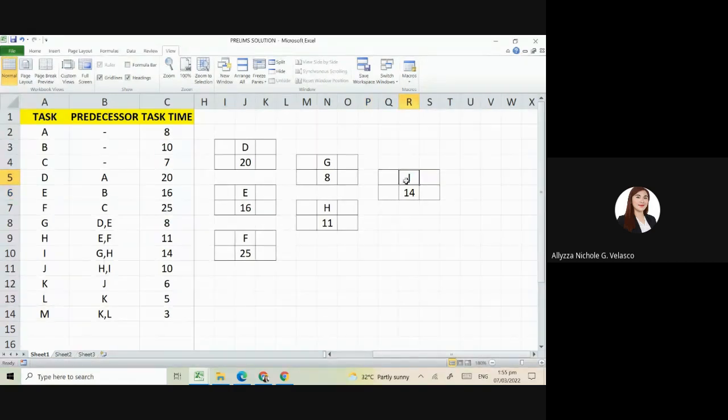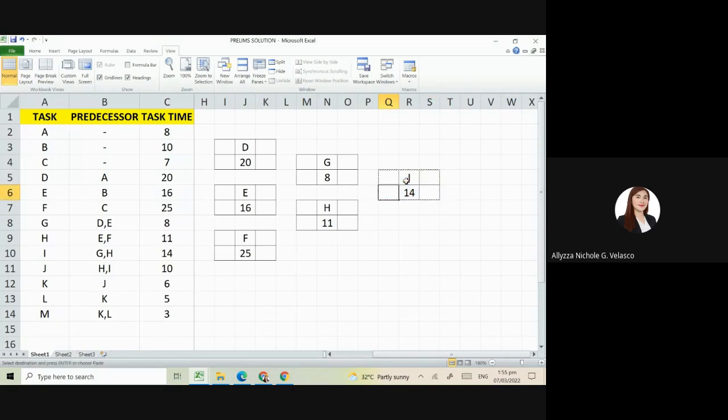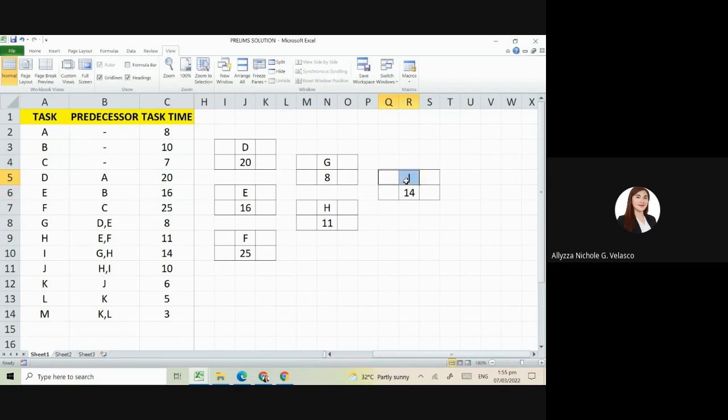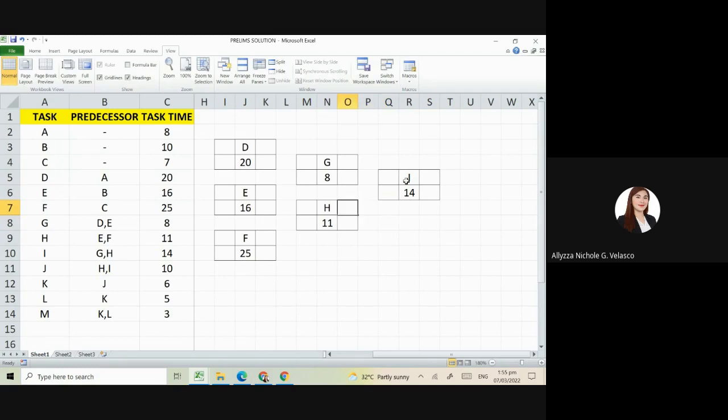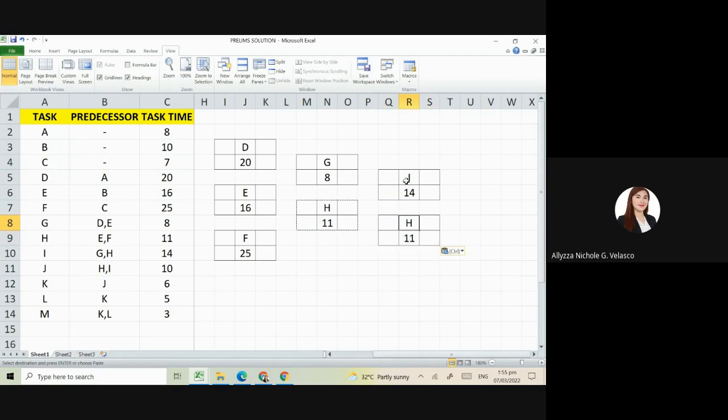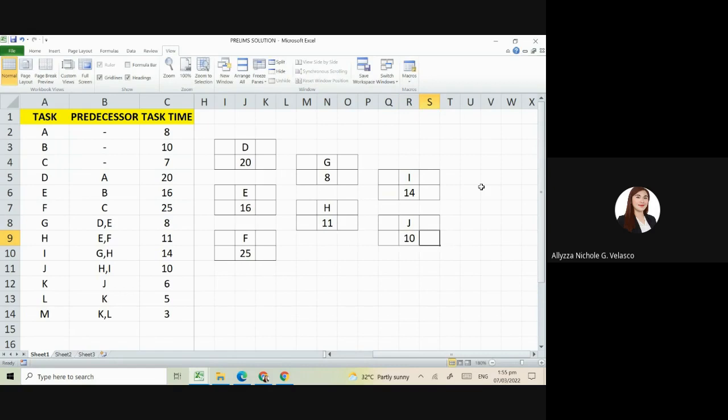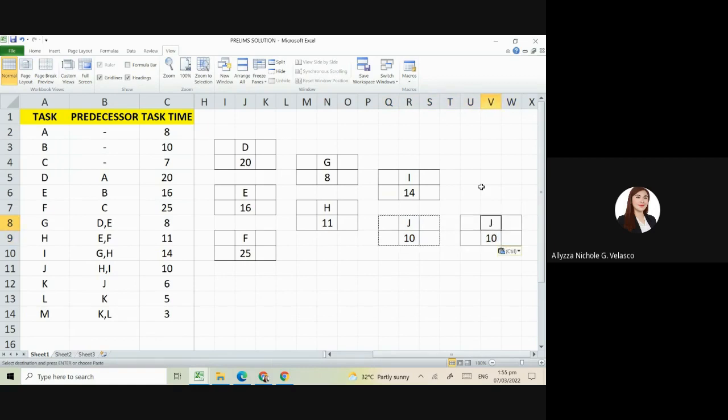Next is J. Its predecessor is H and I. Let's place it near H and I, having how many days? Our days is 10 days. Then K, its predecessor is J. So we'll place it here beside J, having 6 days.